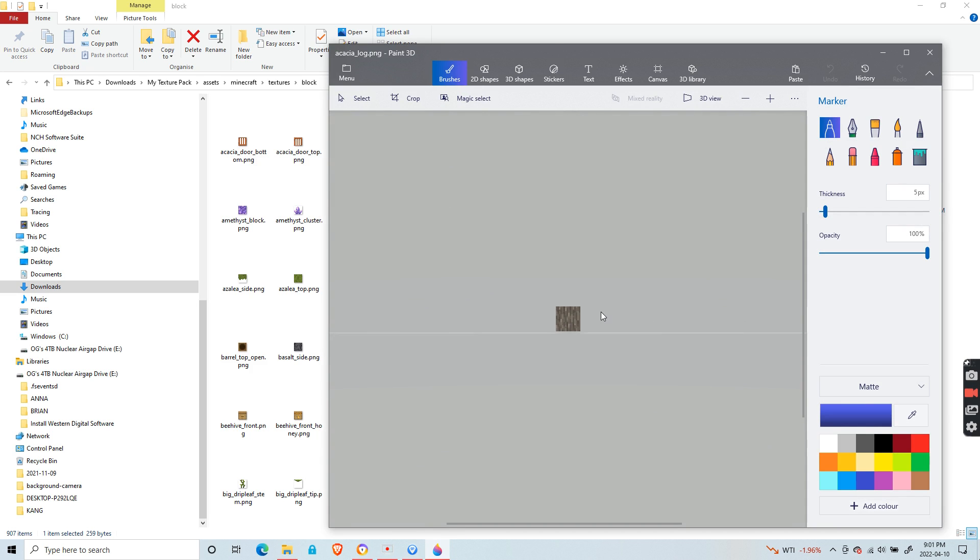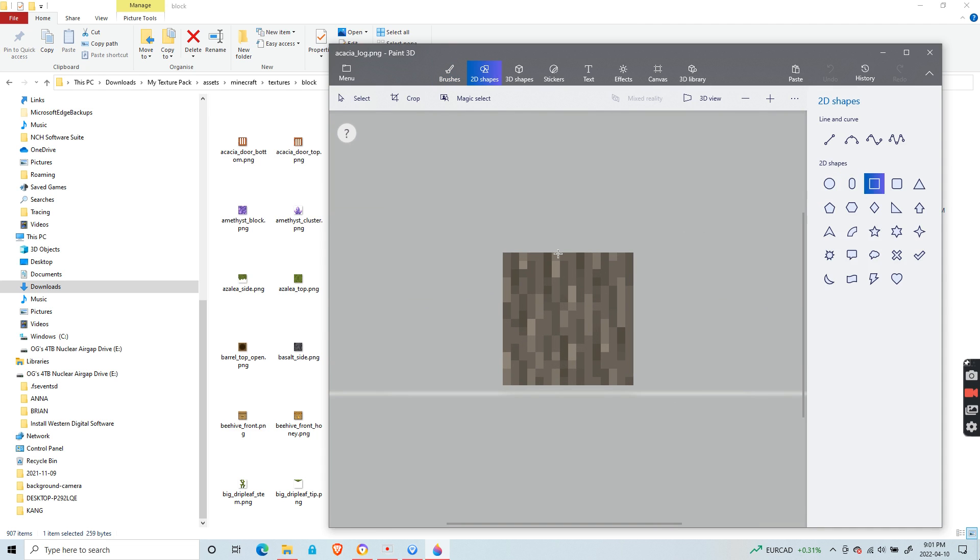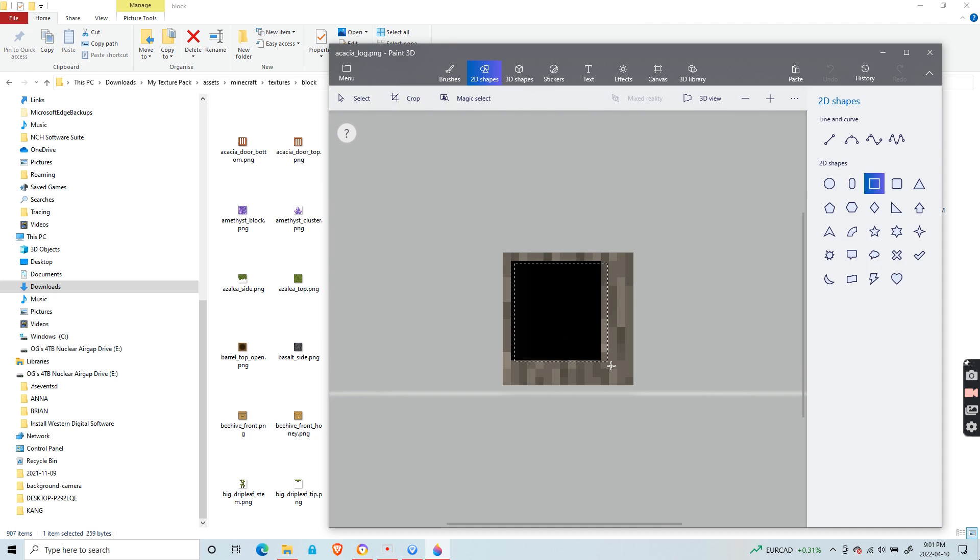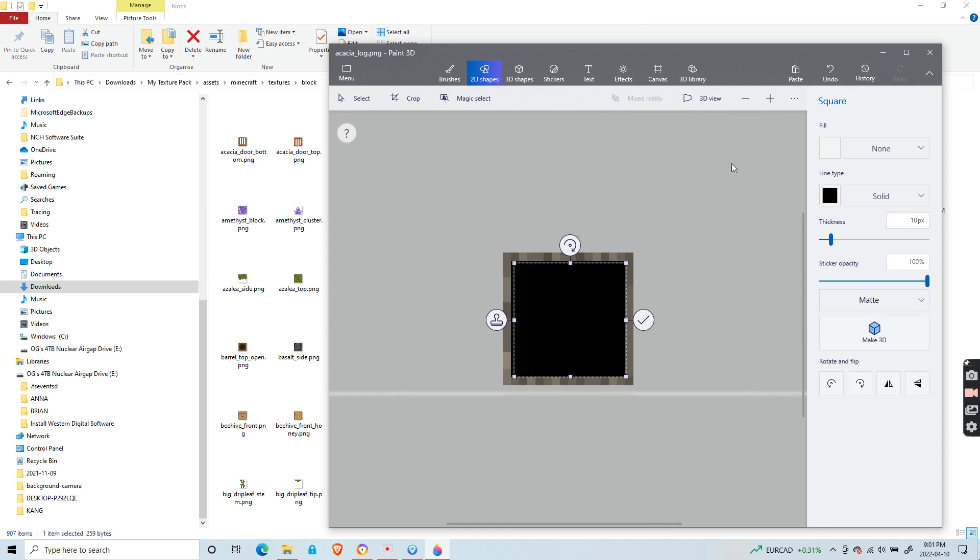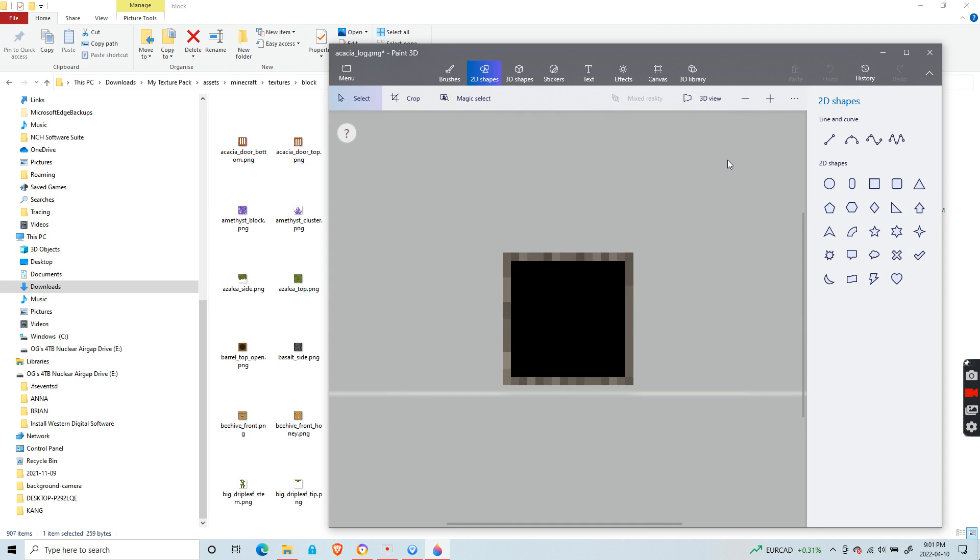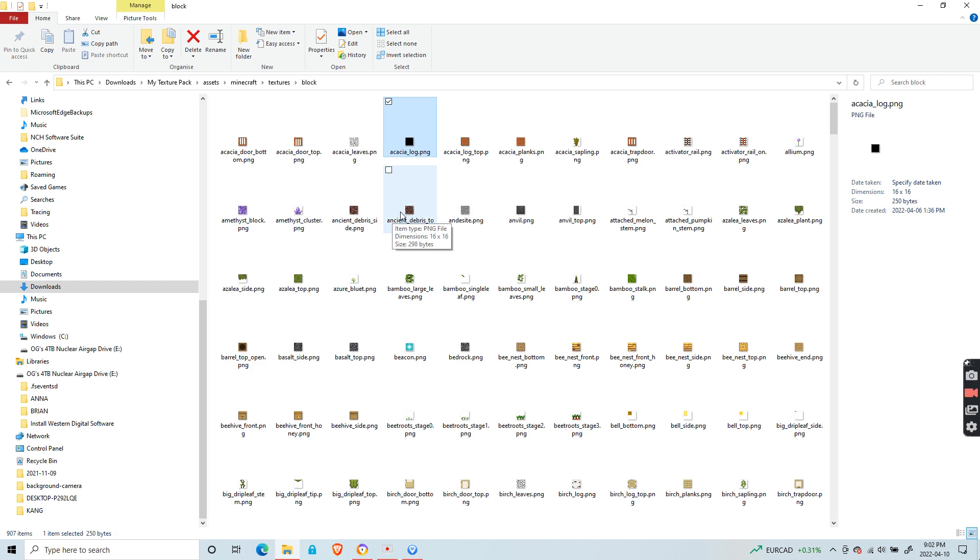You can edit with Paint 3D. Right here I'm going to add a 2D shape—I'm going to add a square right here. Now if I were to save this and load it into Minecraft, then the acacia log would have a black square. You can do the same with the others as well.